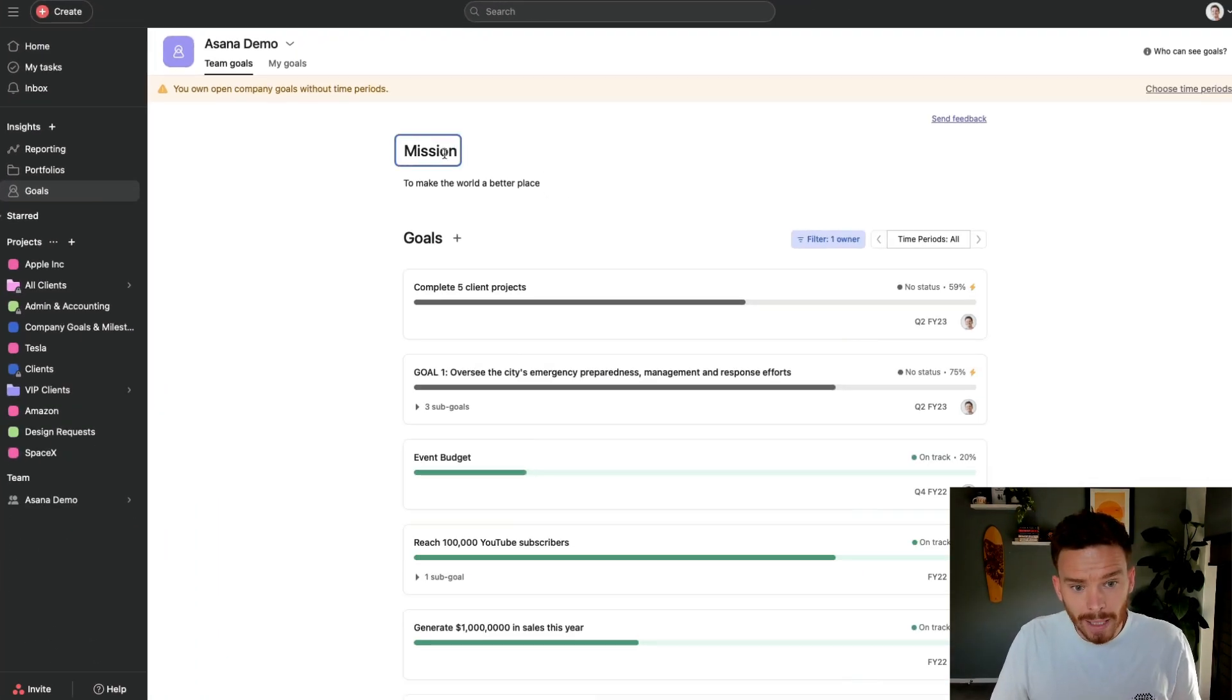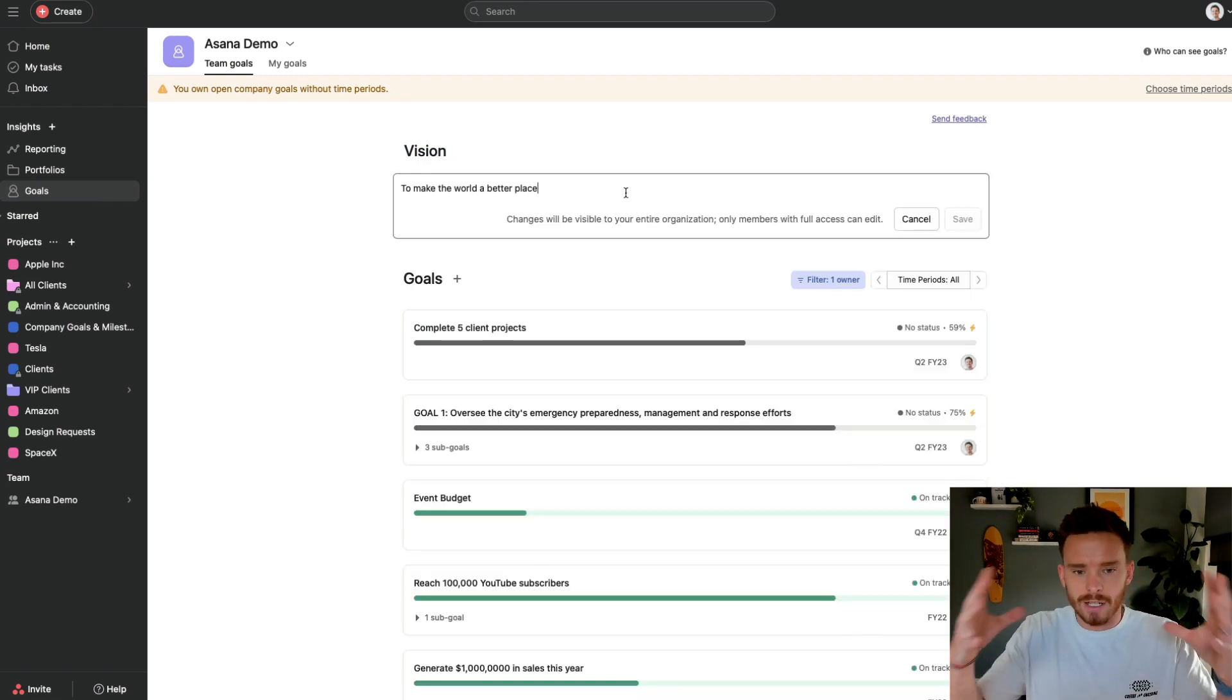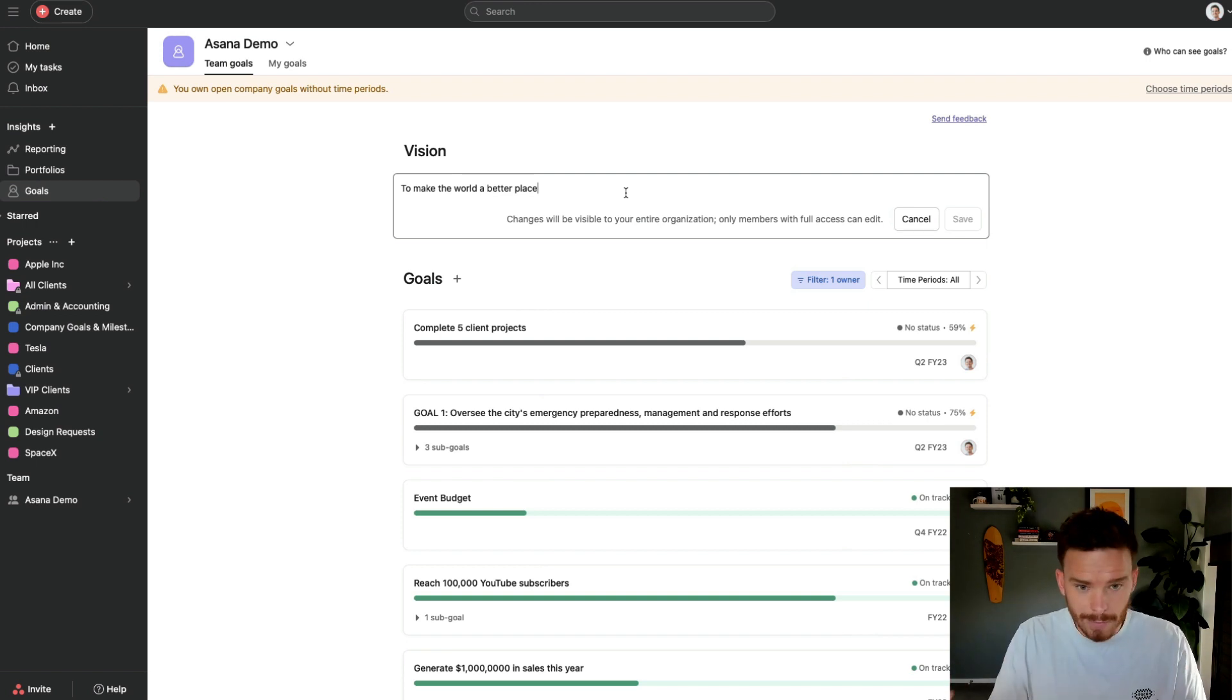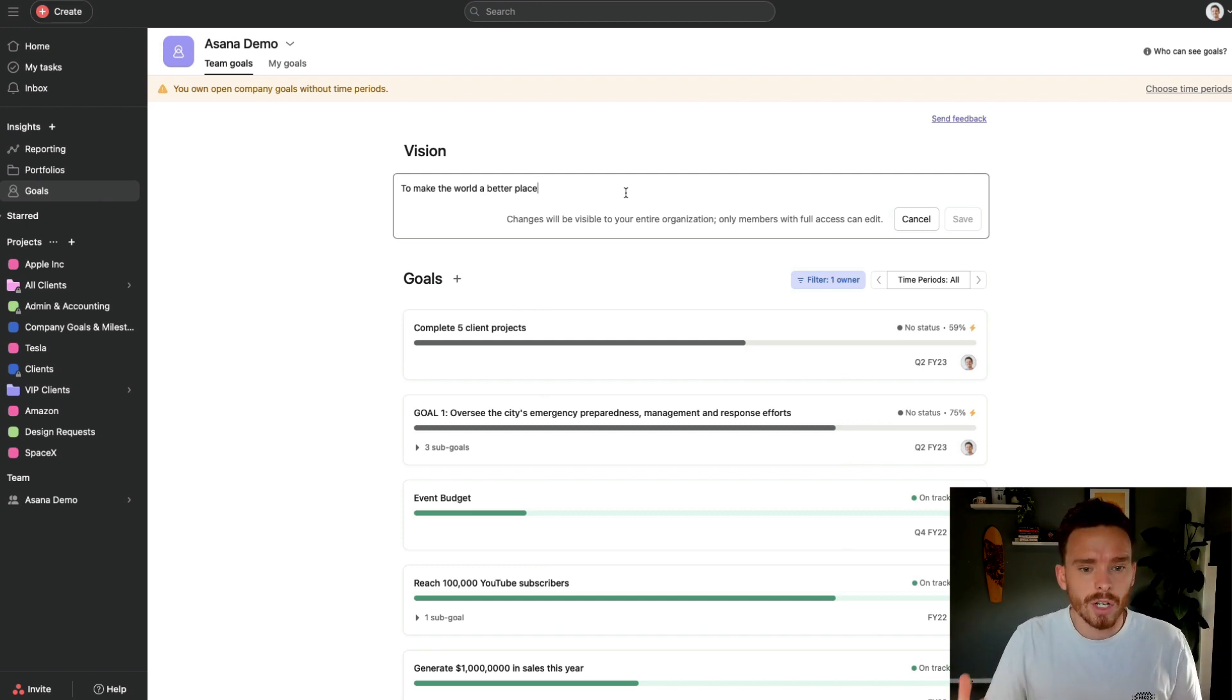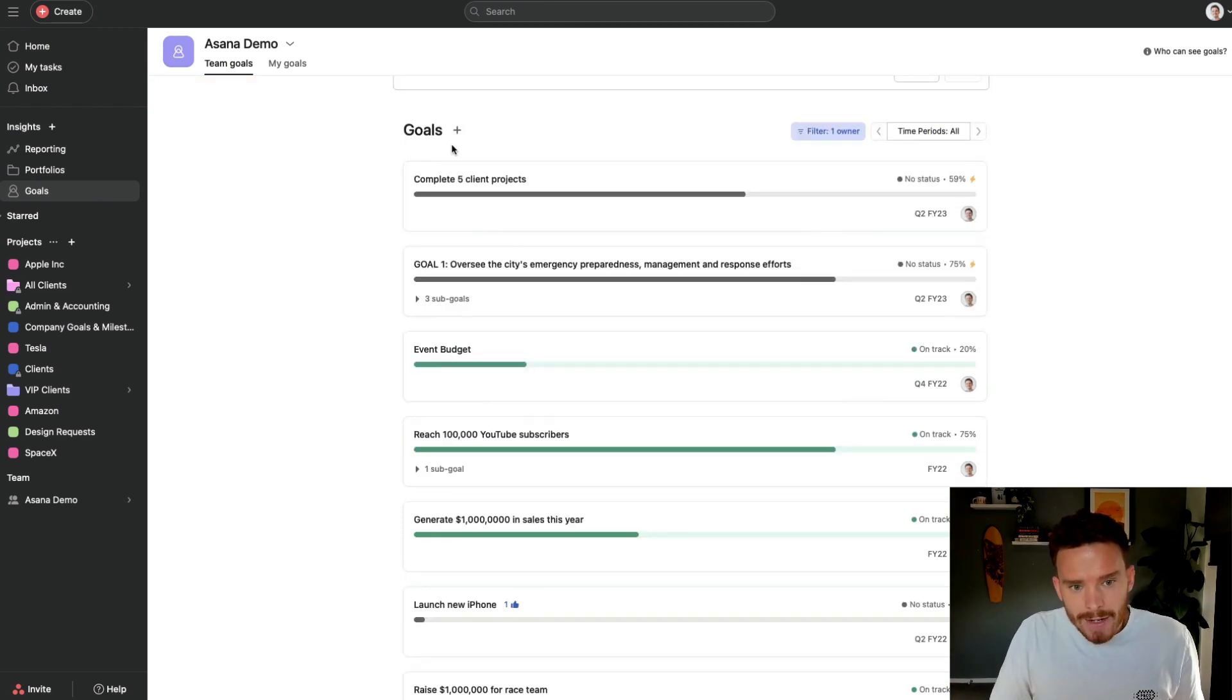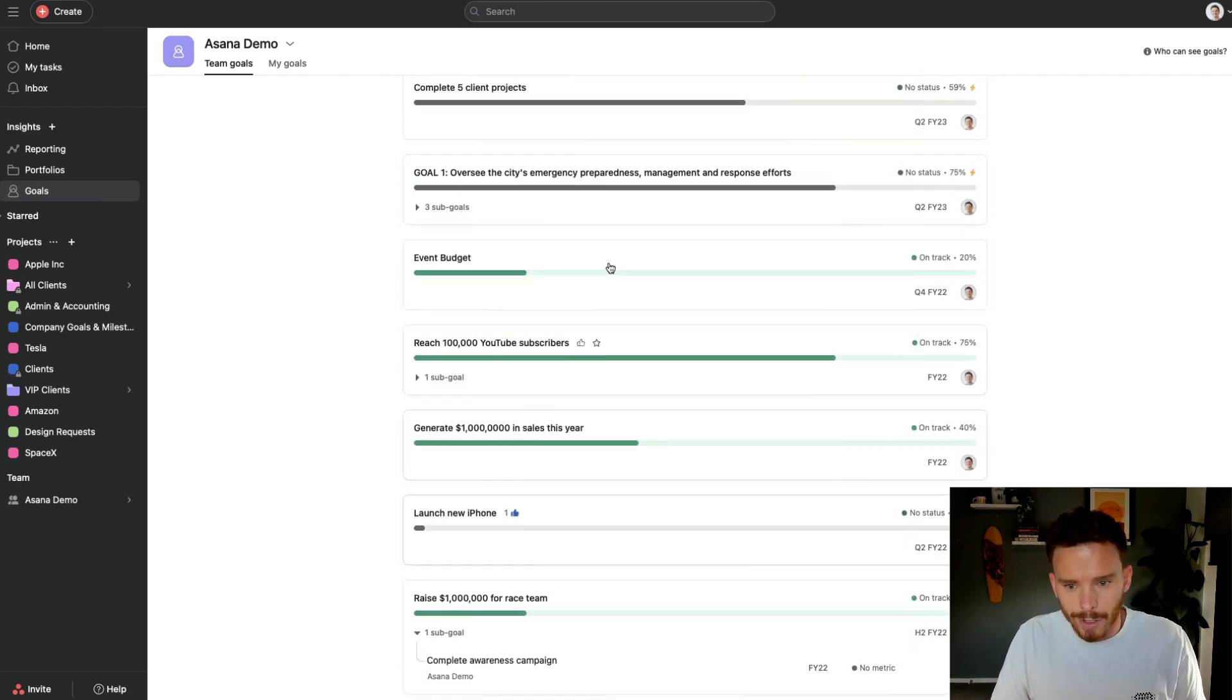At the top here, we can write a bit of a summary of our mission or vision for the business to make the world a better place. This can just be where you put sort of the overarching vision, mission for your business. What are we really trying to achieve? What are our core values? What are the principles that we really conduct business by?